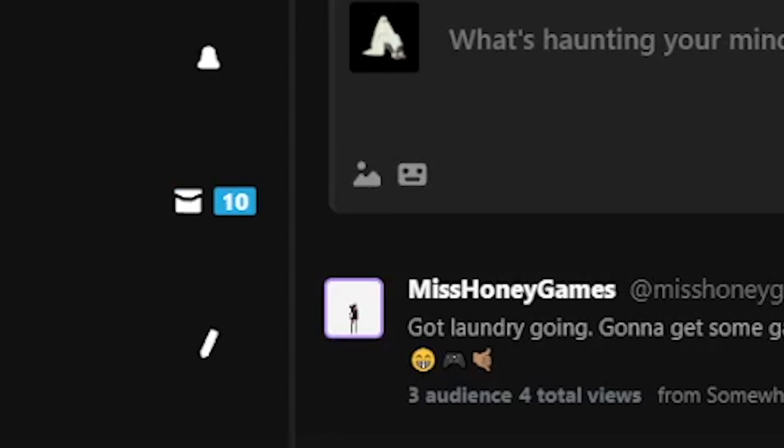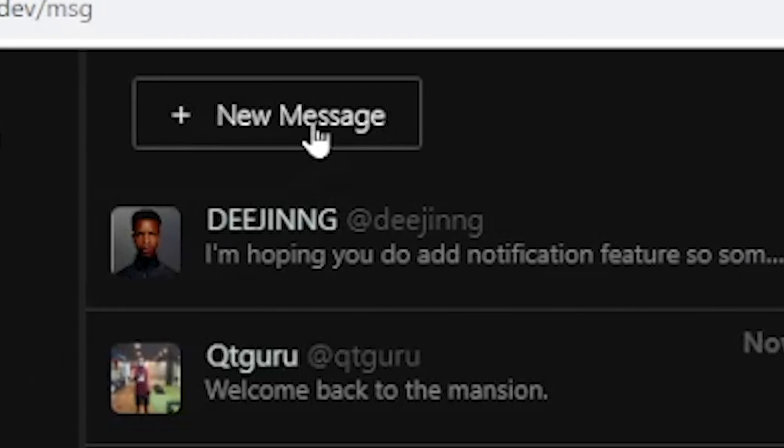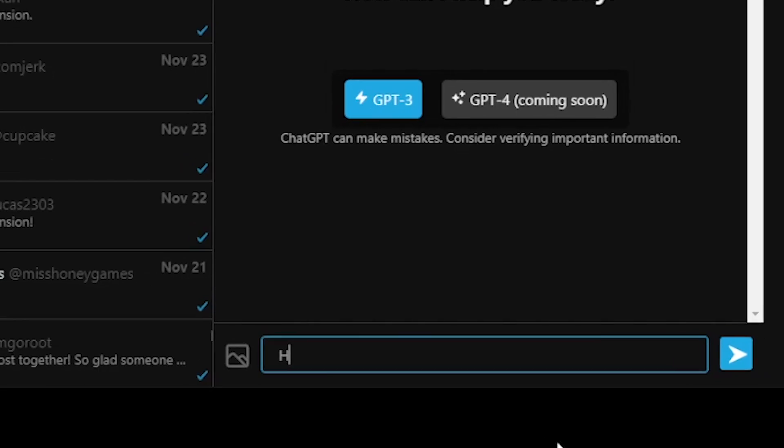Now on the left hand side, go to the message icon. And in the upper left corner, click new message button.